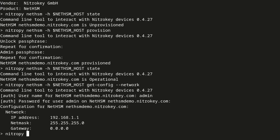Before we can work with the key operations, we need to create an operator user. For demonstration purposes, we create two of them.